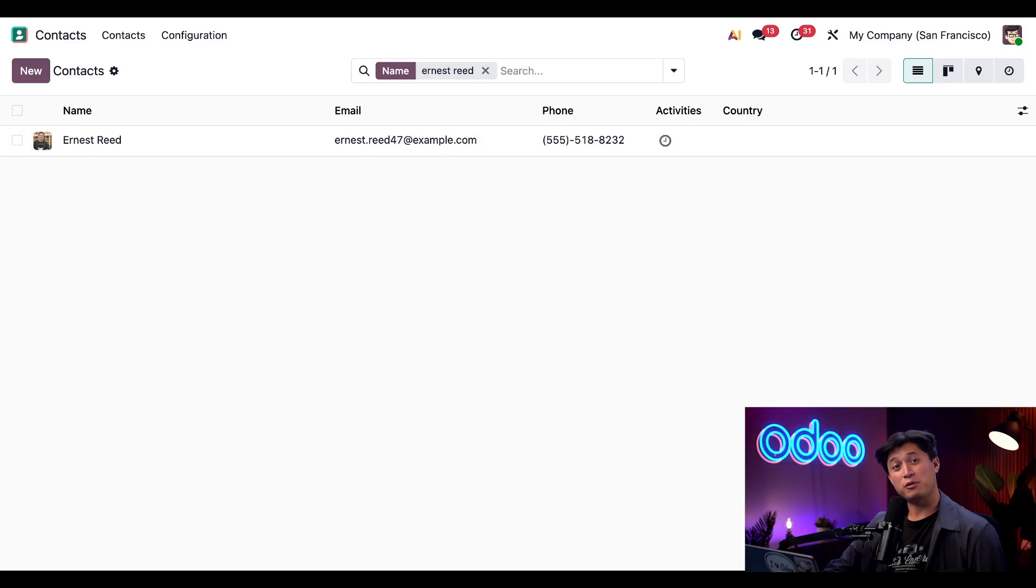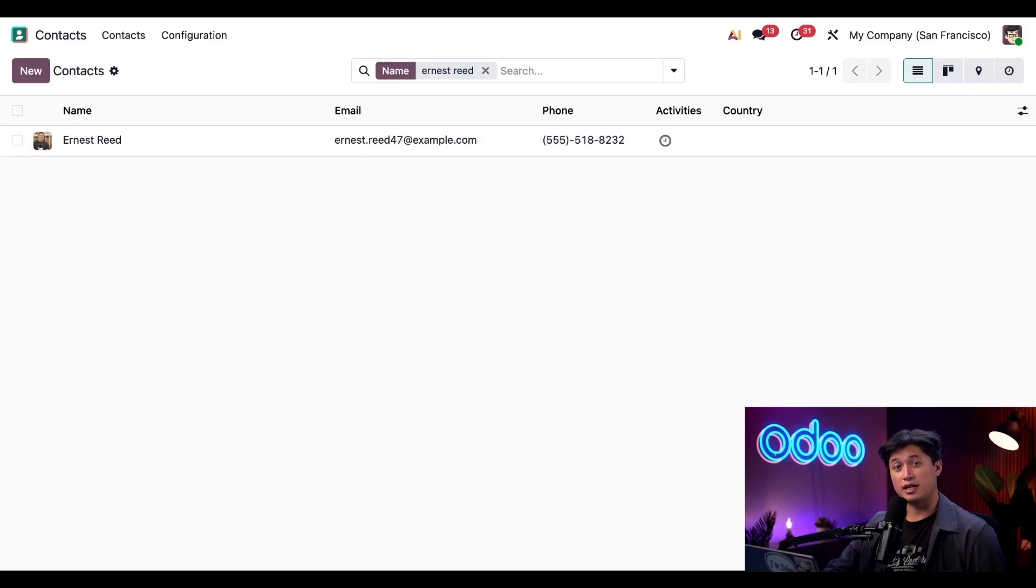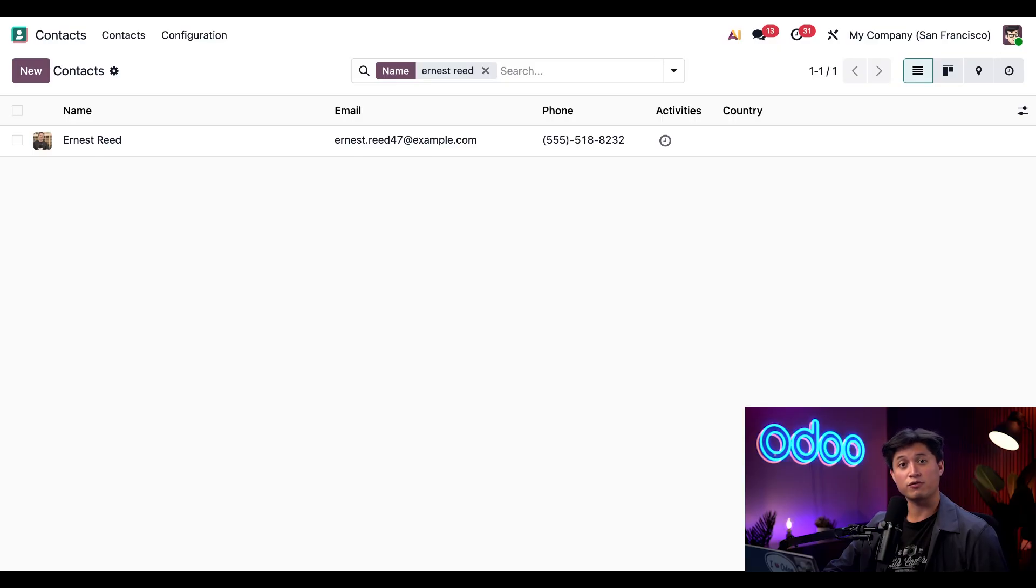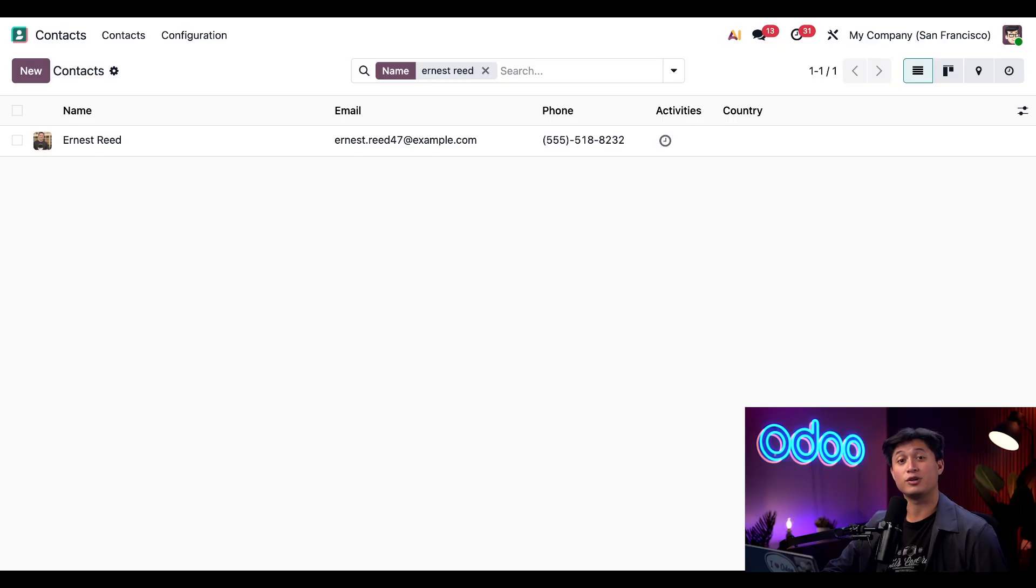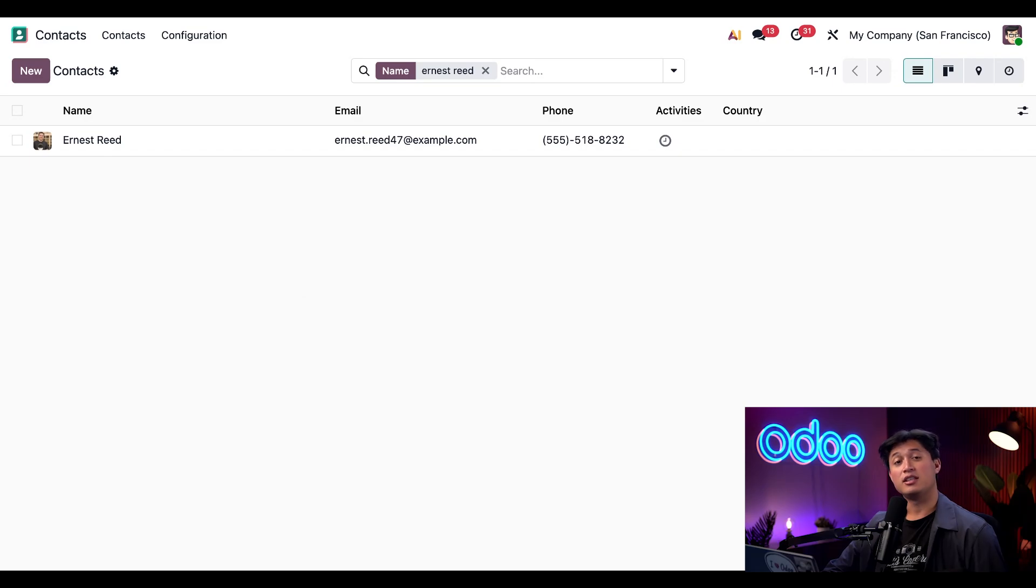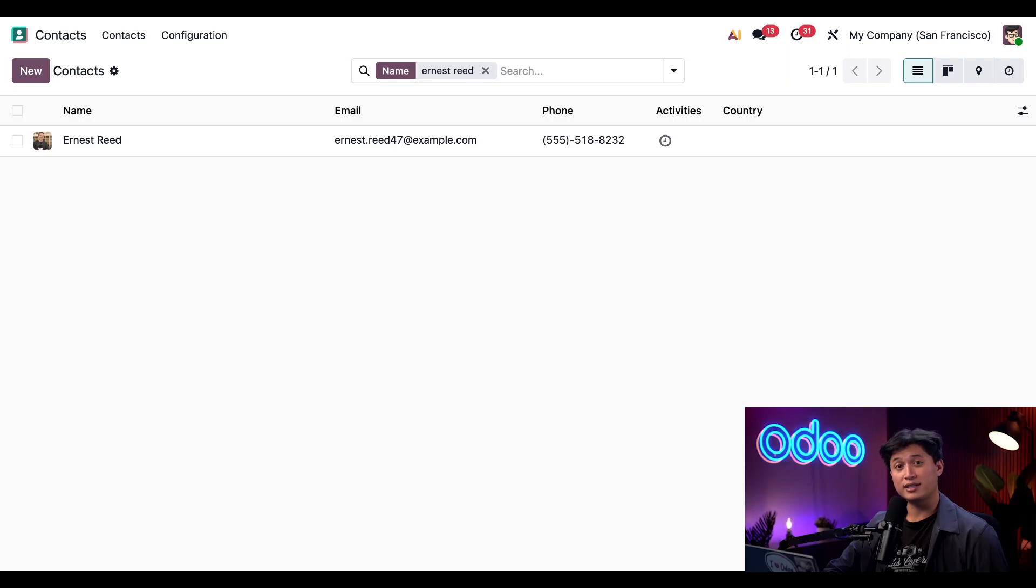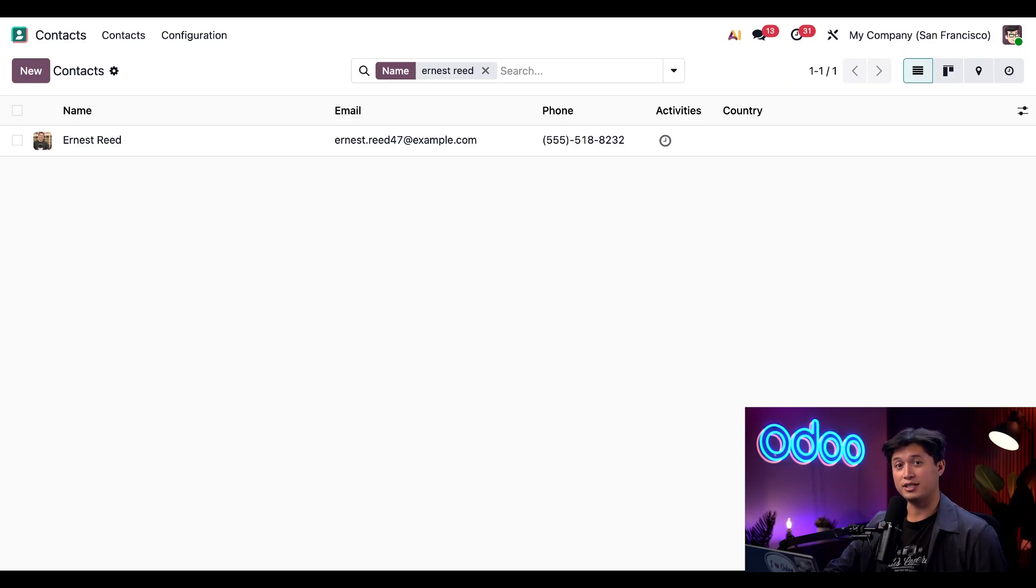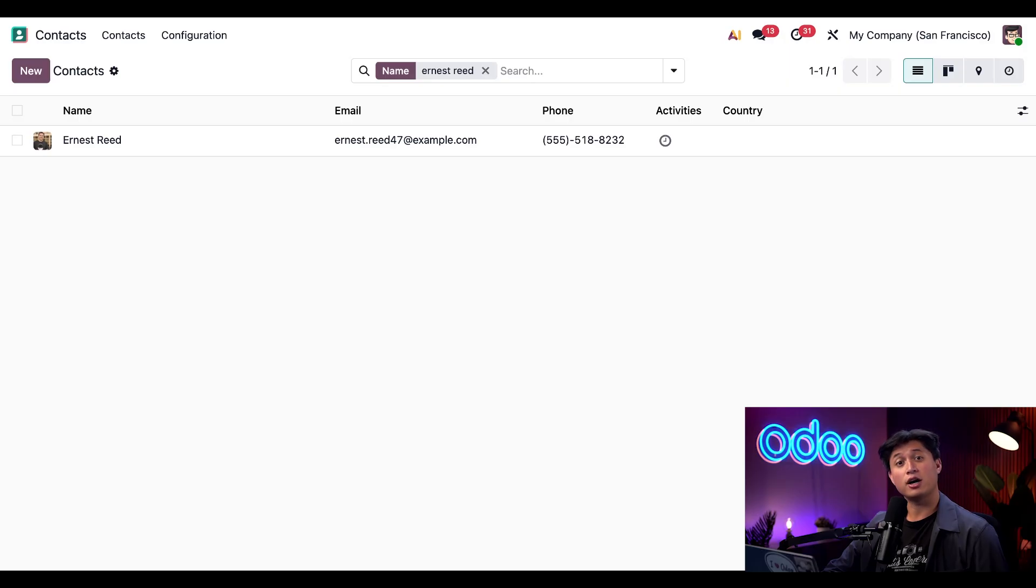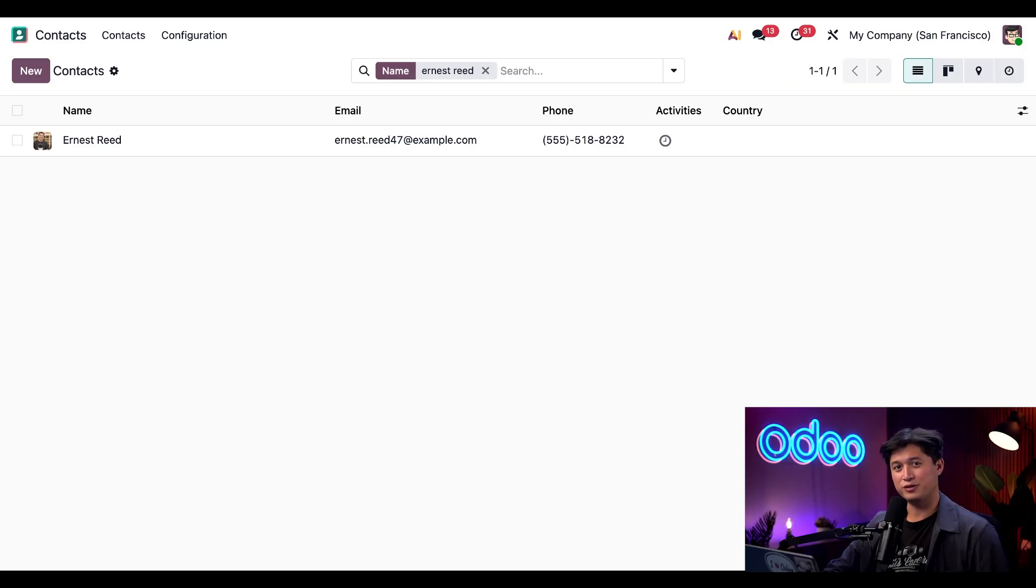And that wraps up this tutorial. Today, we saw how the contacts application plays a key role in managing information for the companies and customers that you work with across your entire database. This vital data connects seamlessly with nearly every other Odoo app and thanks to Odoo's fully integrated design, it's always easy to access and keep up to date. Thanks for watching and don't forget to check out our other videos in our e-learning series to discover even more Odoo features.